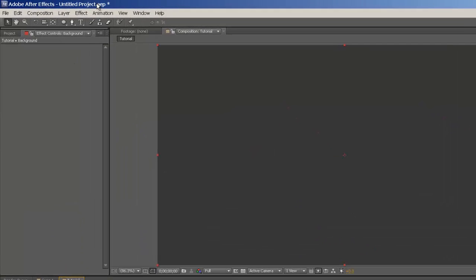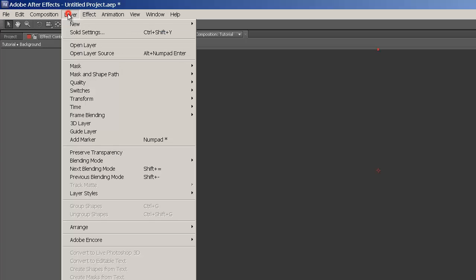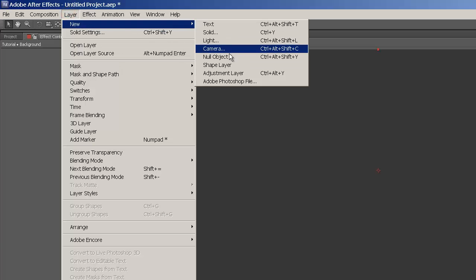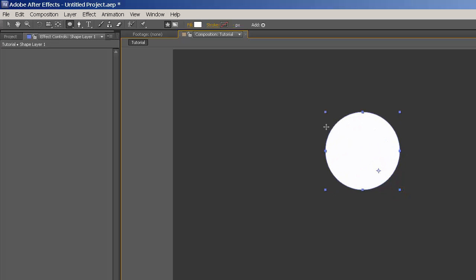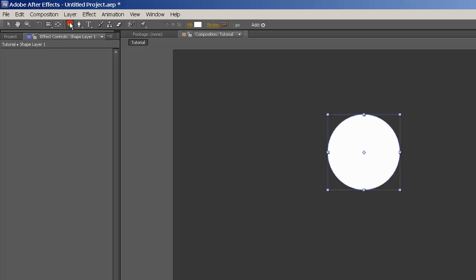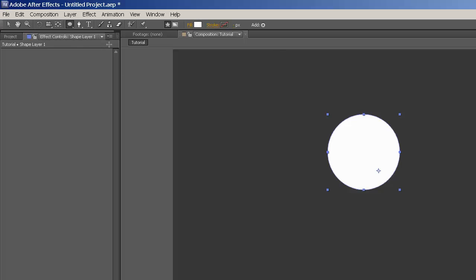And then after that, we want to just lay down a basic circle. So we want to go to Layer, New, Shape Layer. And I'm just going to lay down a basic circle. Now if you guys don't know how to get to the circle, all you guys have to do is come up to here and hold down that and just find the ellipse tool. So here's my ellipse tool.